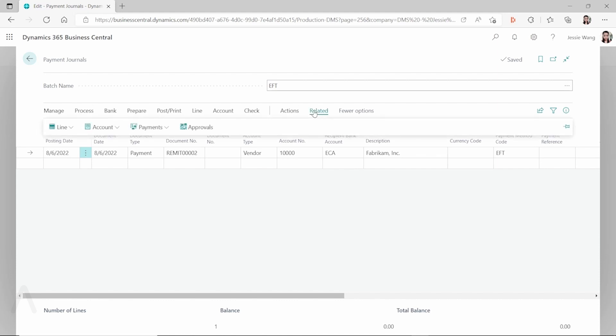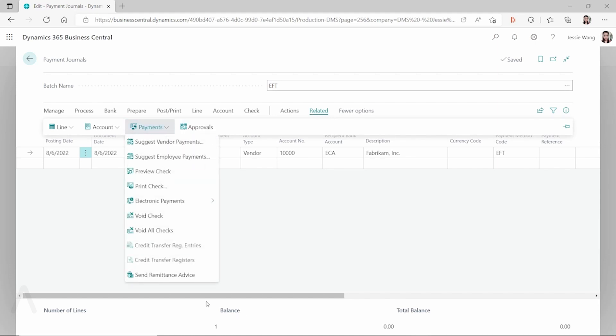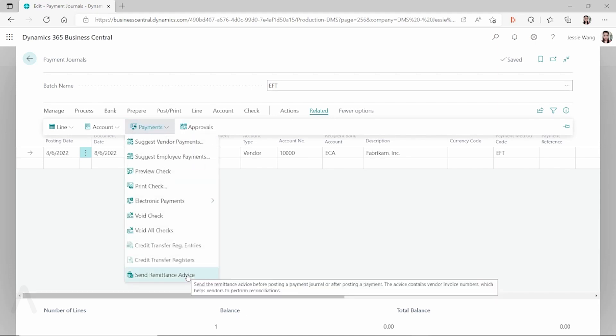That's how this next step comes into play. You have to click on Related, go to Payments, and click on Send Remittance Advice.